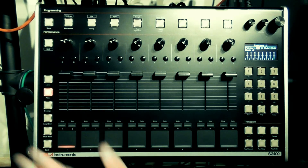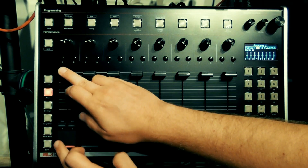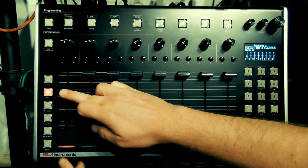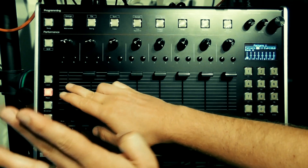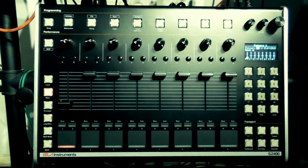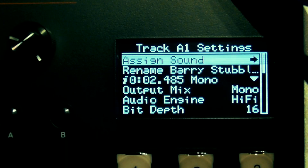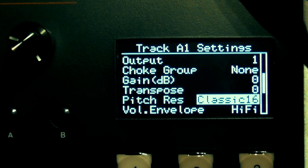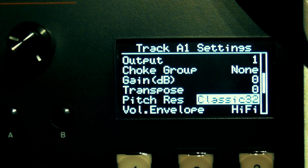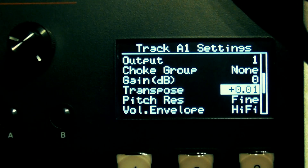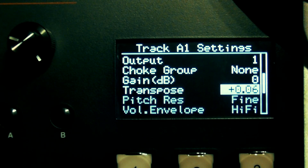Moving down, if I select pitch and move the fader I can change the pitch of the sample. You can change the pitch resolution of the fader by pressing shift and the pad to bring up the track settings menu. Scroll down to pitch resolution and your options are classic 16, classic 32, semitones, diatonic, aeolian, and fine. You can also transpose the base pitch of the sample from within the track settings menu and this will match the selected resolution.